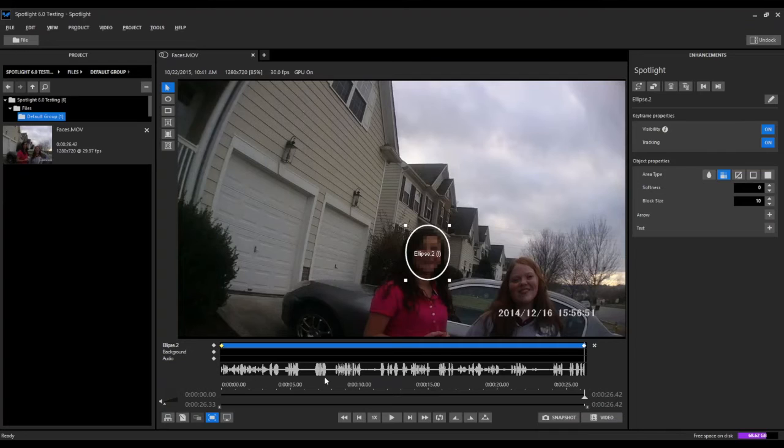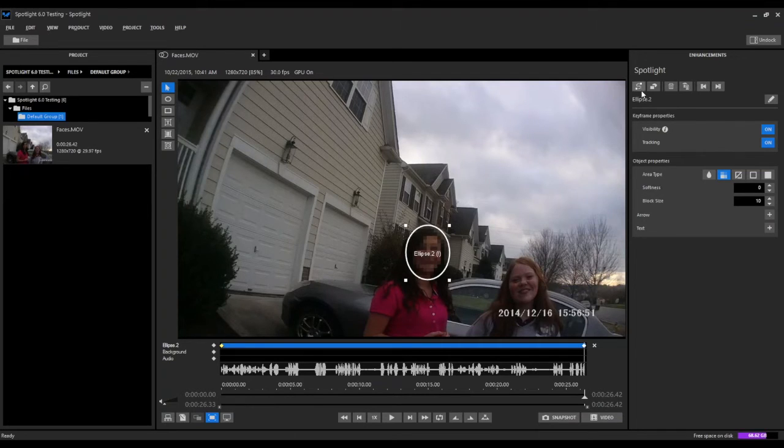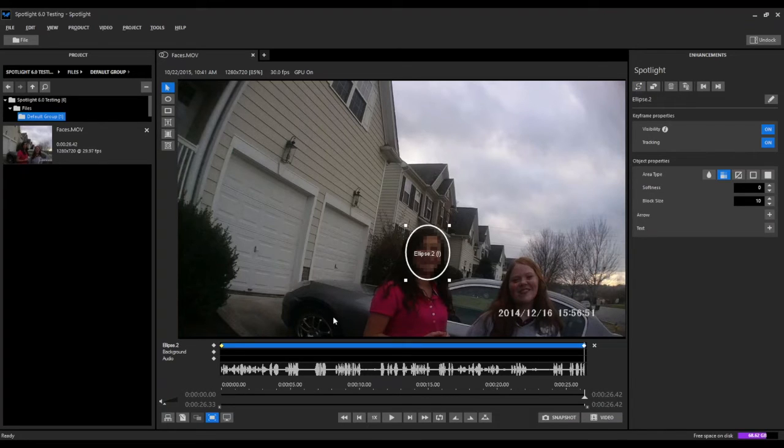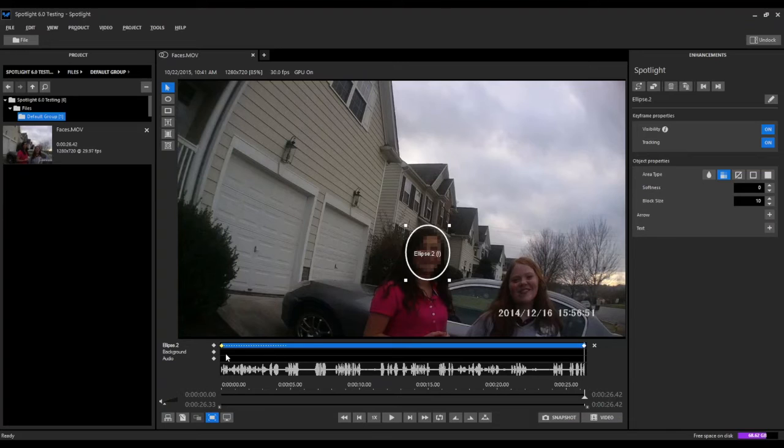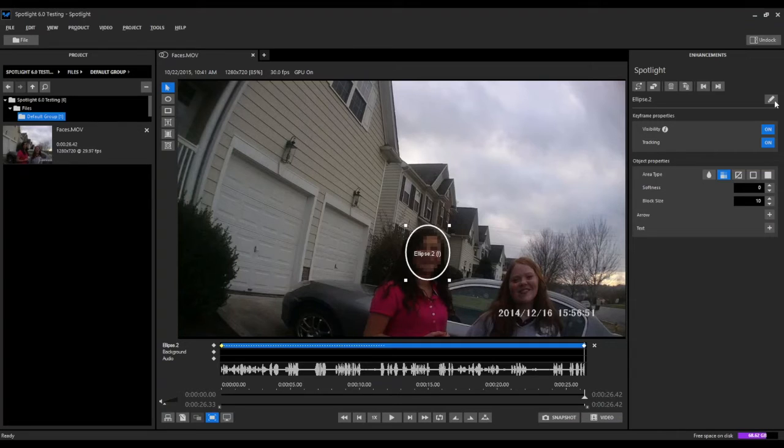Now that we have a beginning keyframe and an ending keyframe, we can come up and select our start tracking button. You'll see here in the layer it's going to begin to process the tracking between these two keyframes, between this first keyframe and the second keyframe.